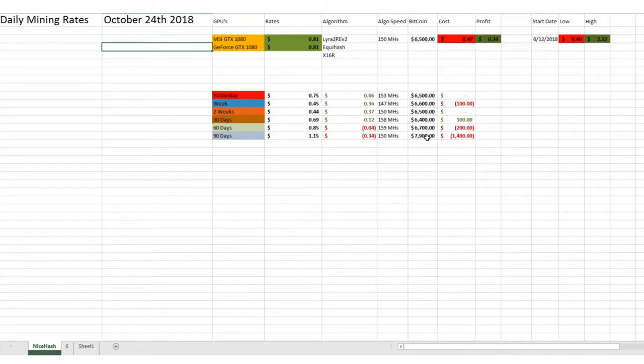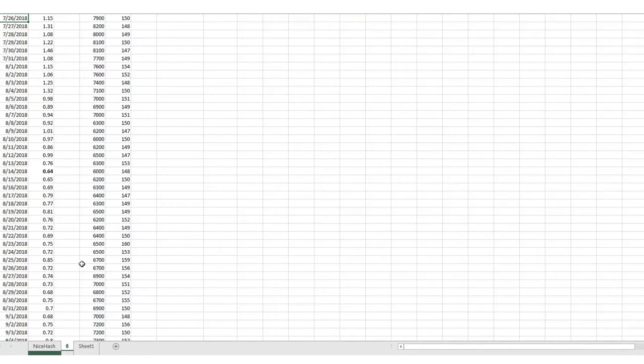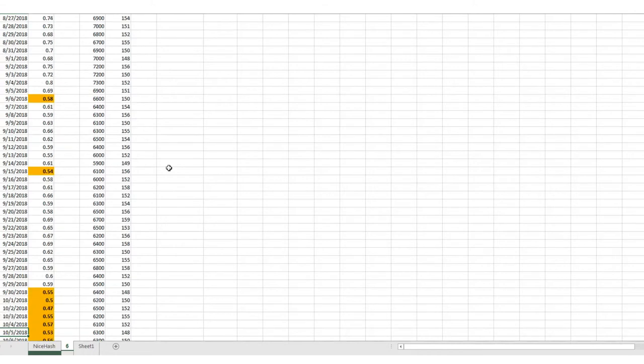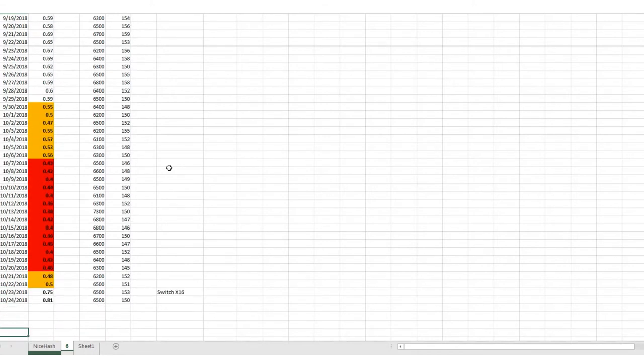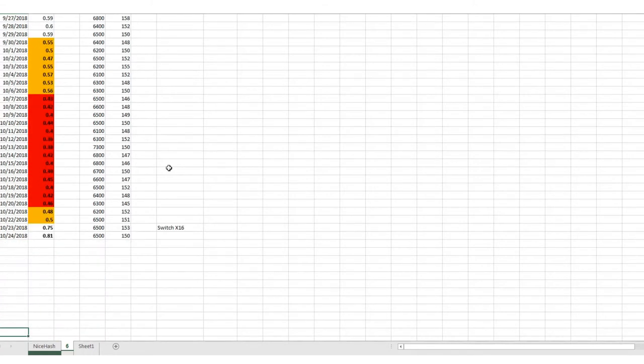But Bitcoin was around $7,900 as well. So let's just take a look at my chart here so you can see where we've been. Obviously I've been keeping track of this stuff, and as you see...